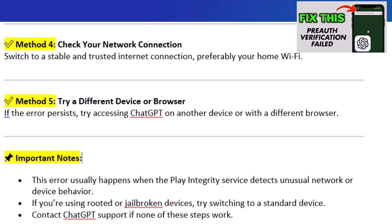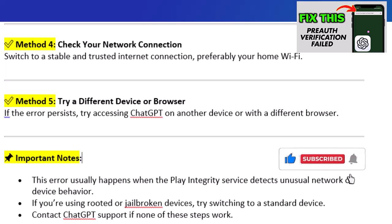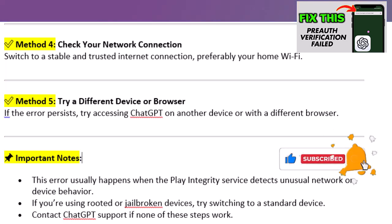Contact ChatGPT support if none of these steps work, and check out more helpful fixes and tutorials.